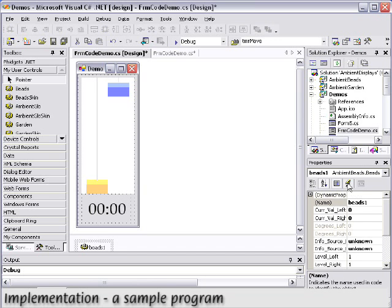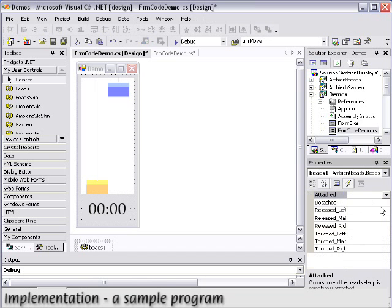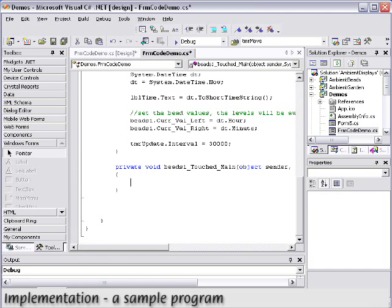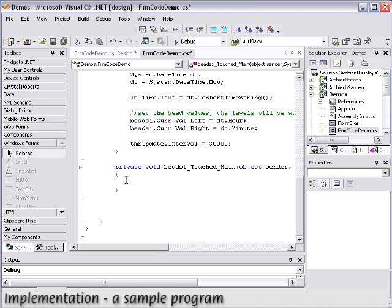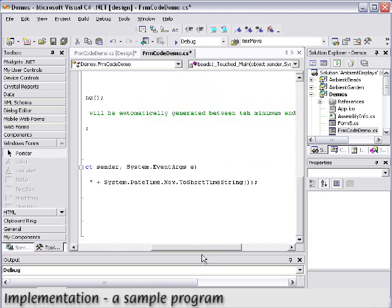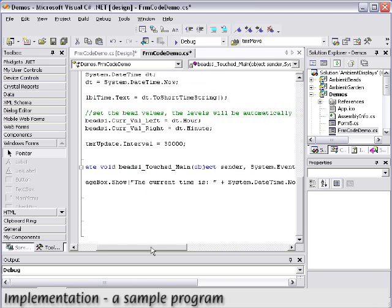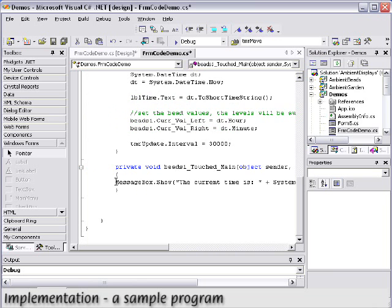It is just as easy to respond to the device itself. Here we will pop up the time in a message box when the main sensor is touched. All we need to do is create a function for the main touched method and add the message box code. Now, when the sensor is touched, a message box will pop up displaying the correct time.